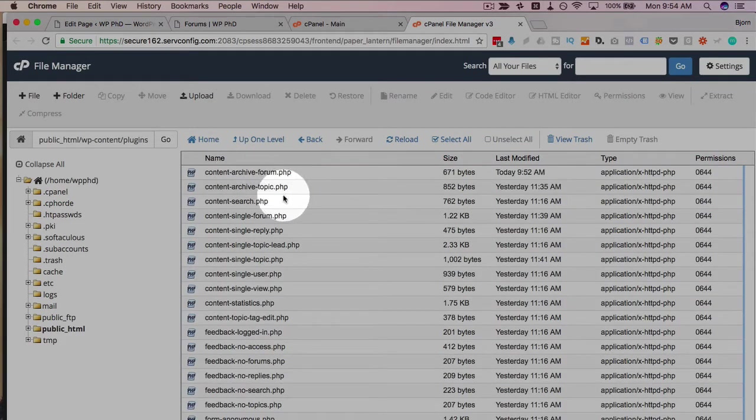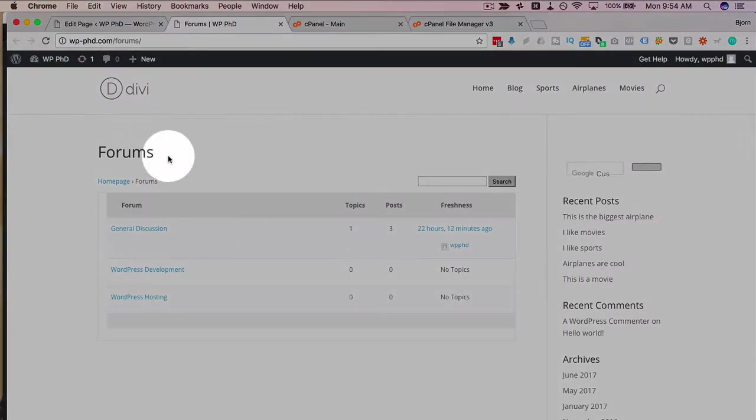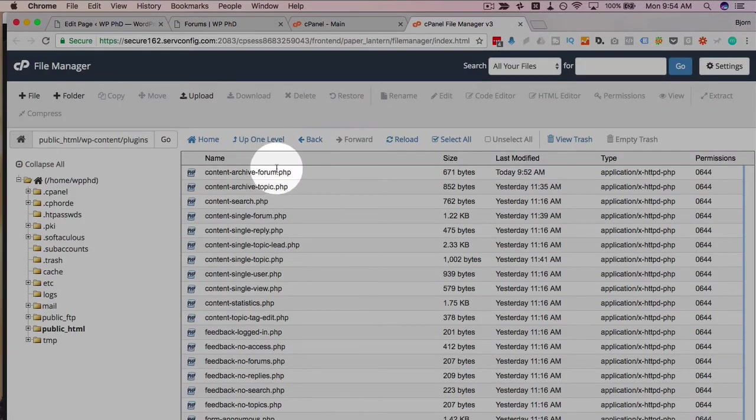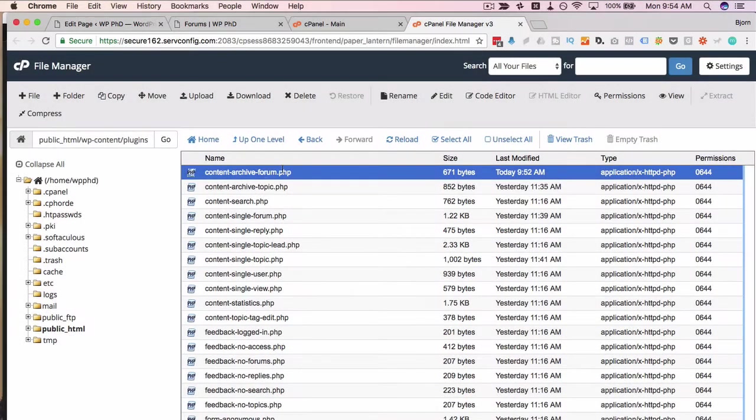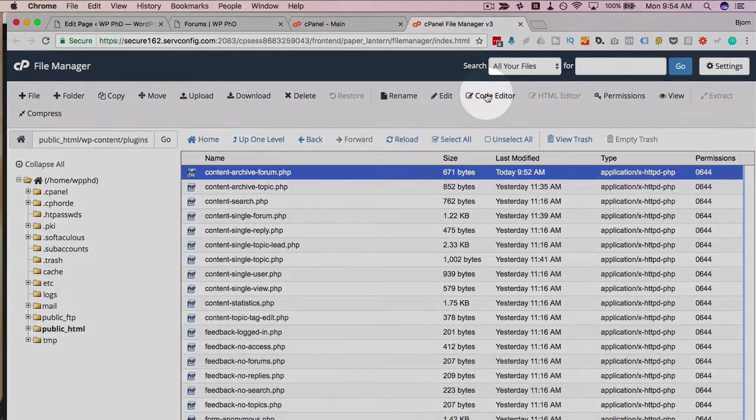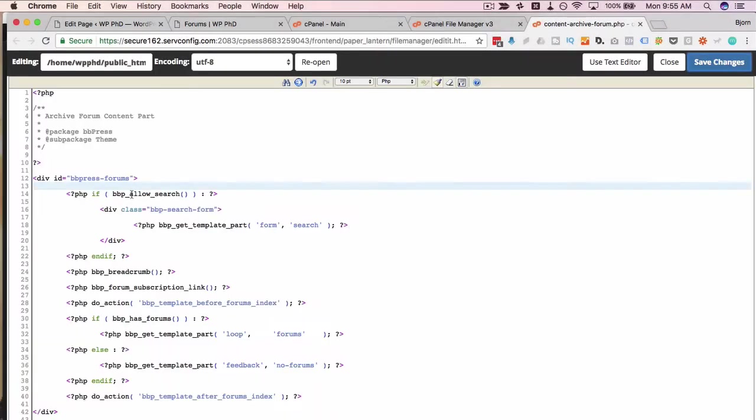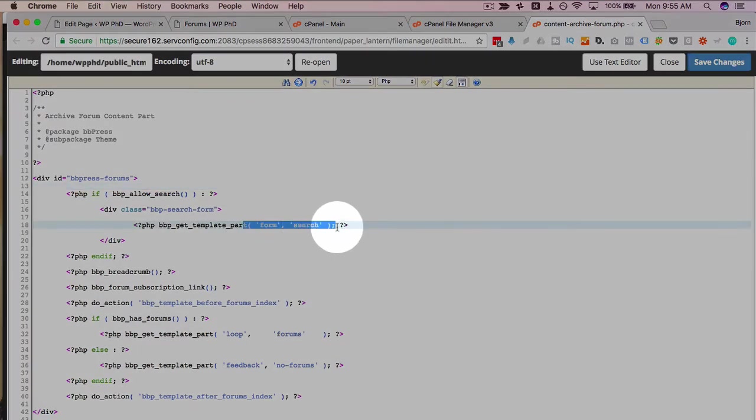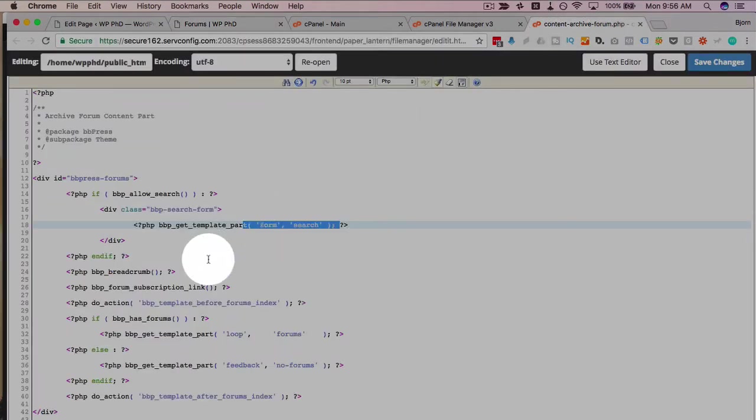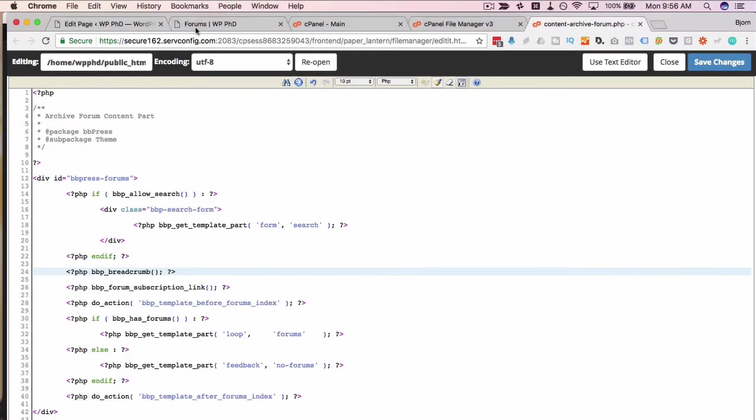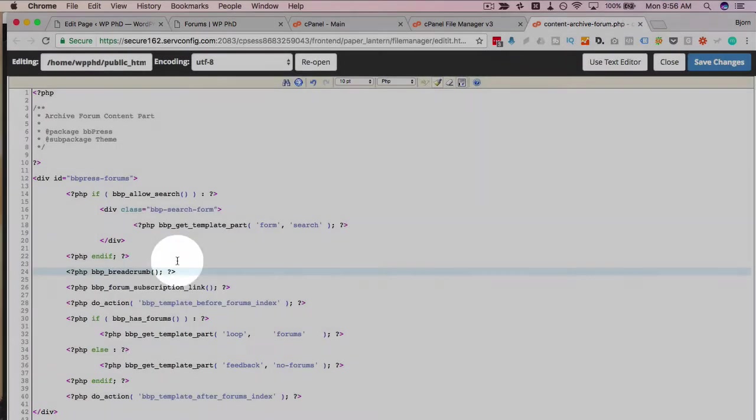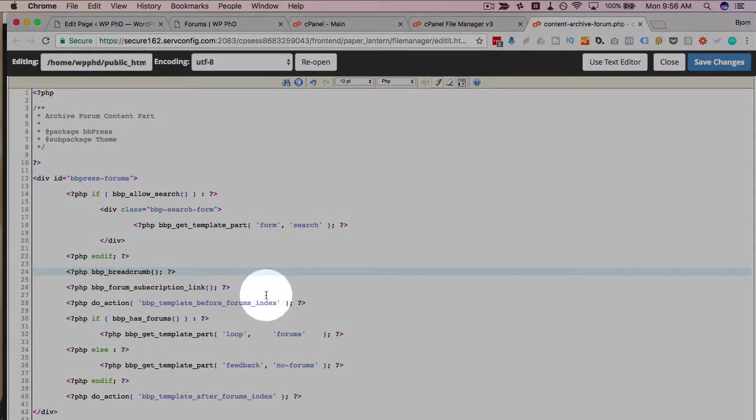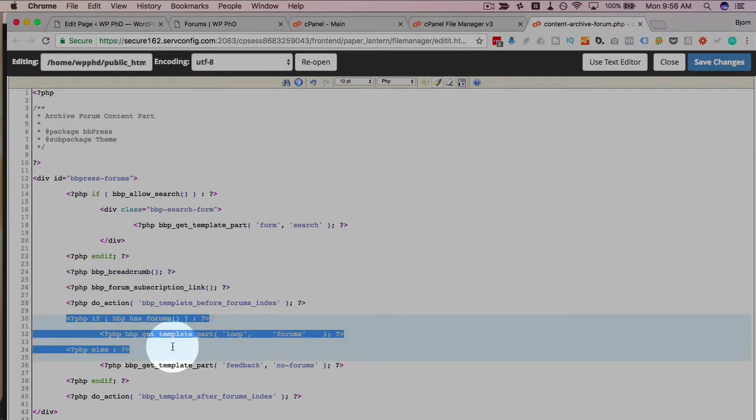And now we have all the files here that actually create those pages. This very front page is this first file here, Content Archive Forum. Click on it to highlight it, click on Code Editor. And in here is where you're going to want to put your AdSense code. Now if we read through this, we can kind of get an idea of what's going on. Up here, there's a form search function. If we go back to our page here, there's the search field. If we go back to our template, here's the breadcrumb function that produces the breadcrumbs. Right here, it's called the breadcrumb linking system. We have subscribe link, template for the forums index. That's what creates the actual forums.